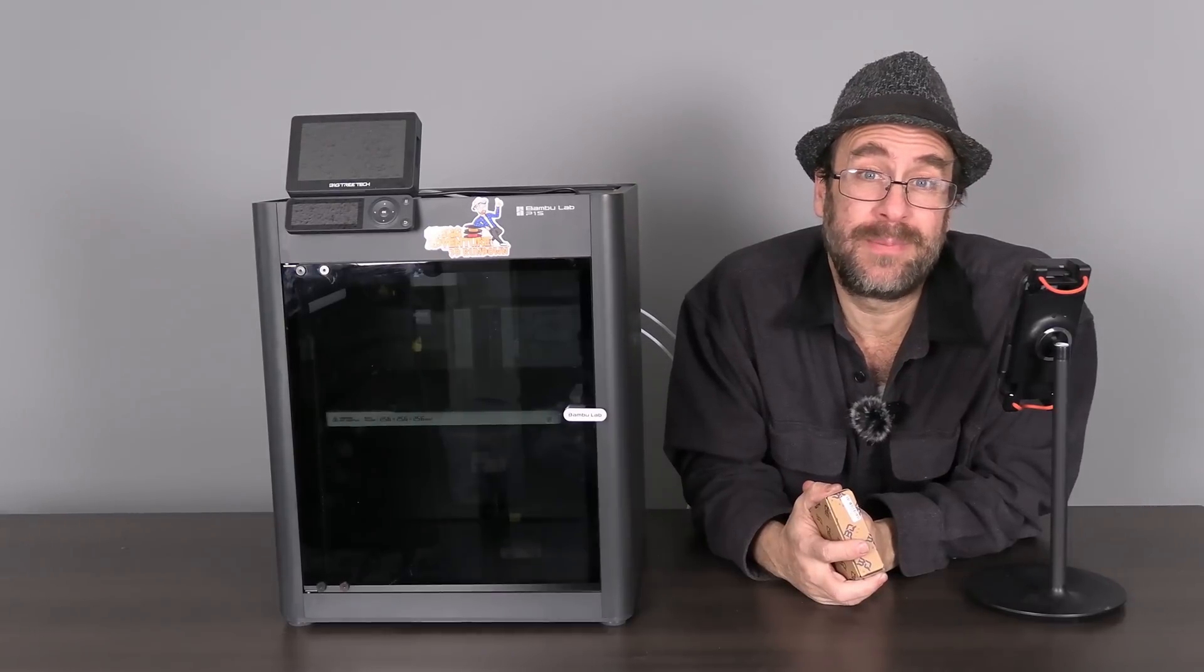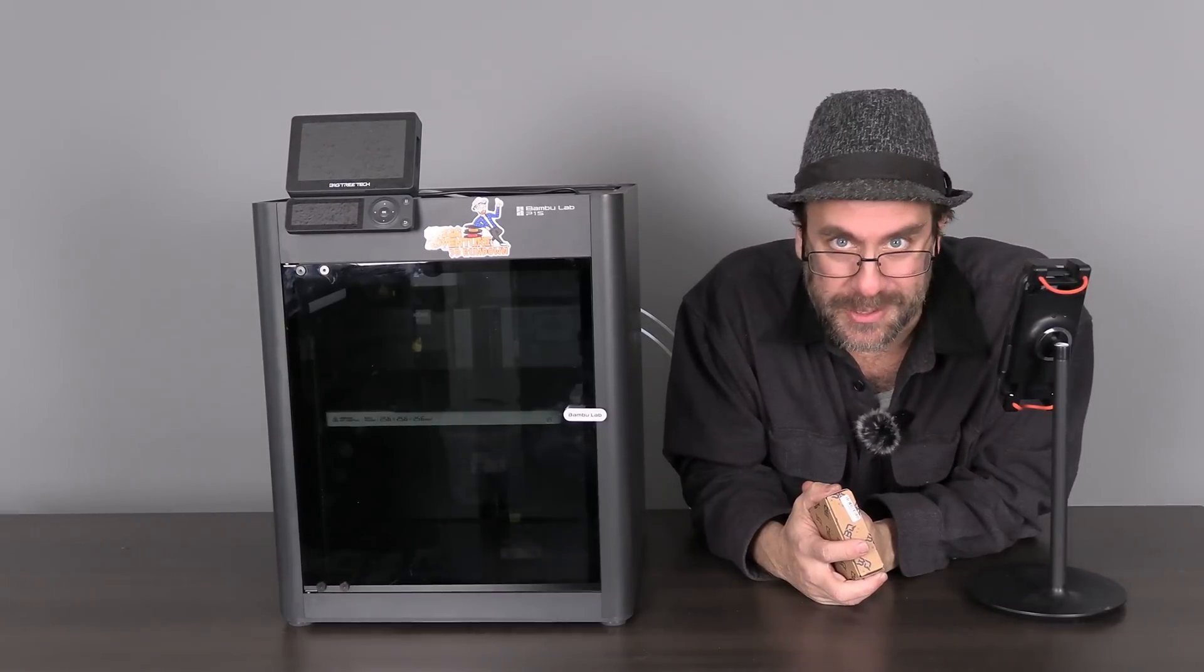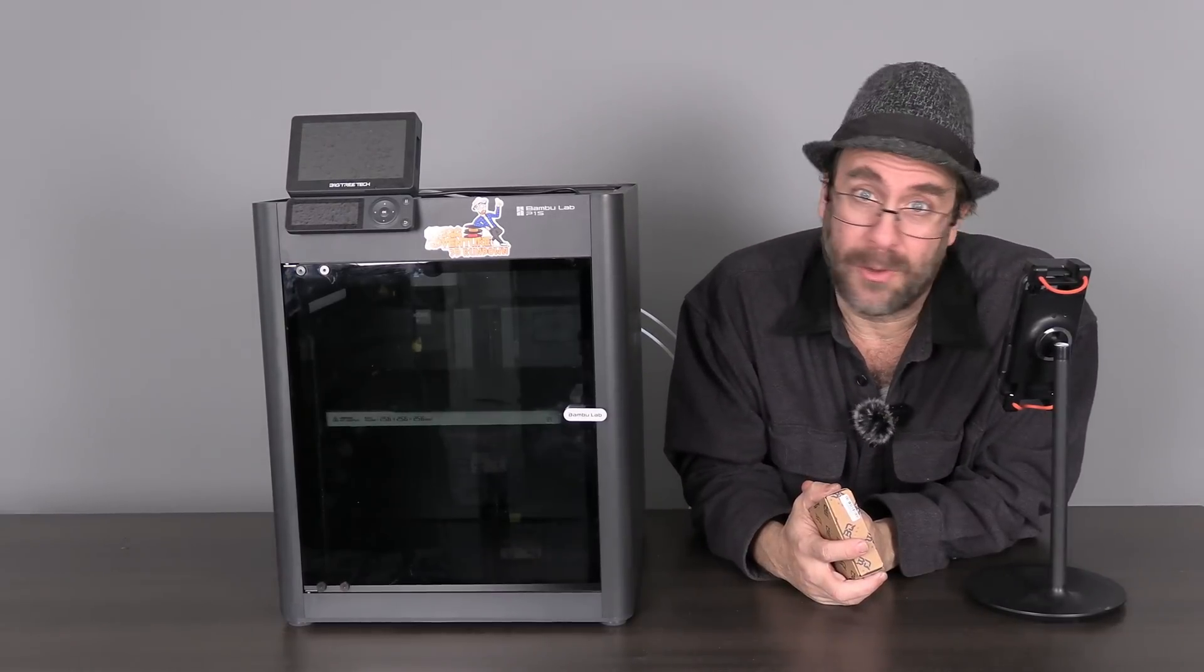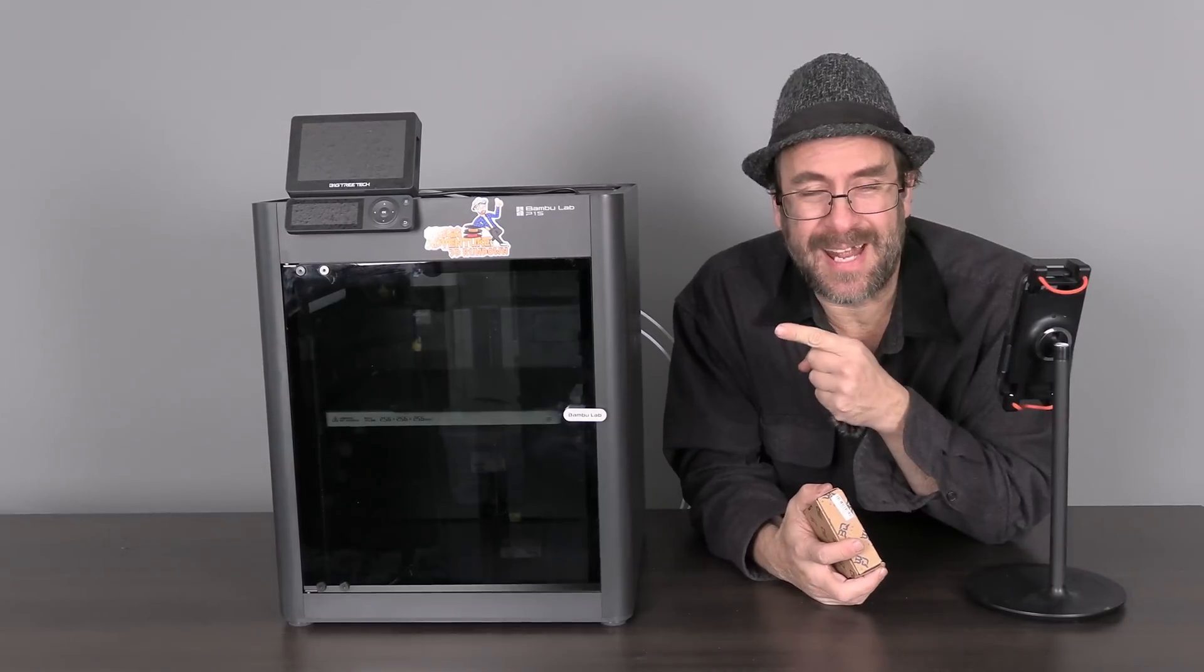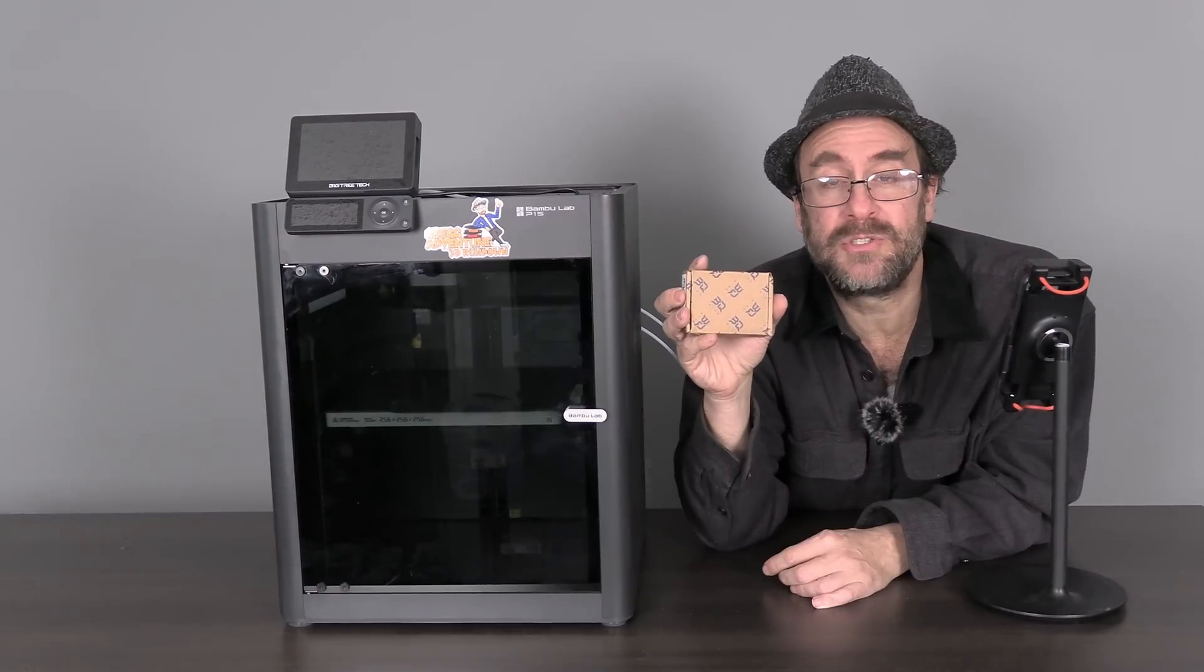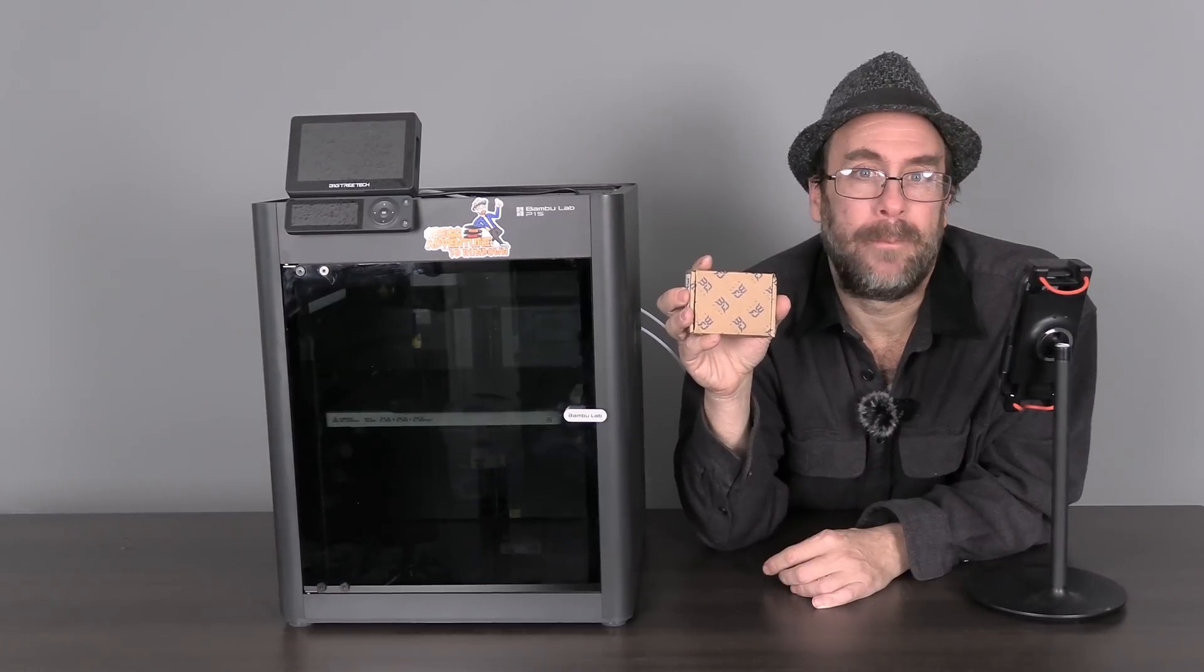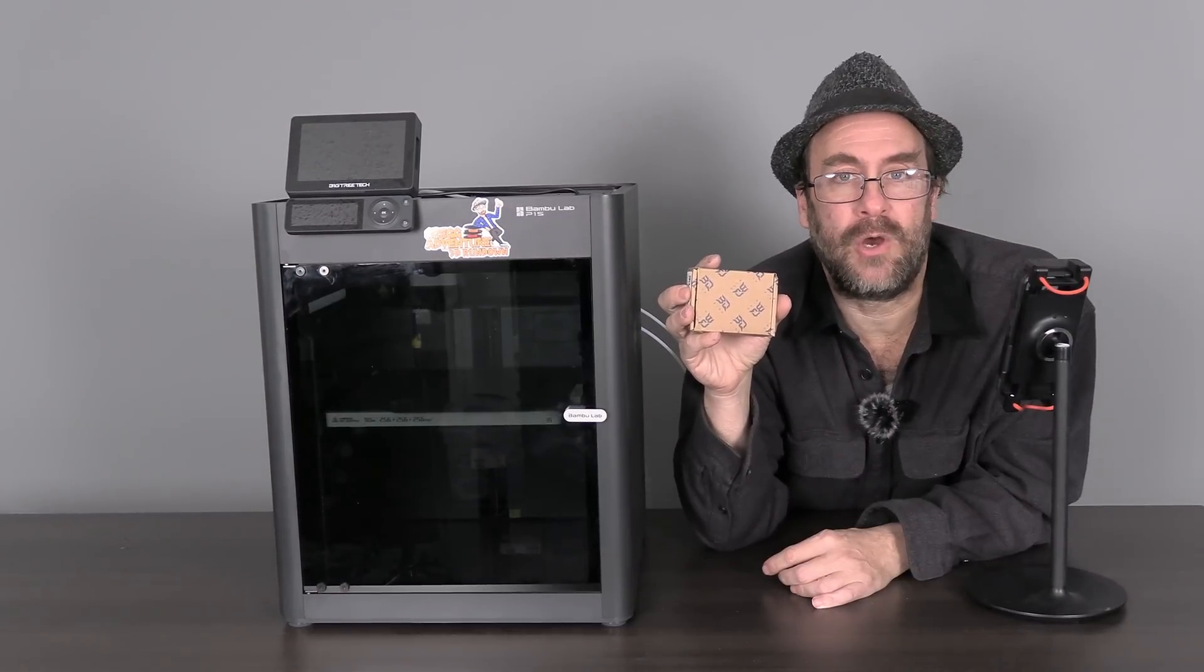Hello, 3D printer peeps. Hello, Bamboo Lab users. I'm here with the Bamboo Lab P1S.